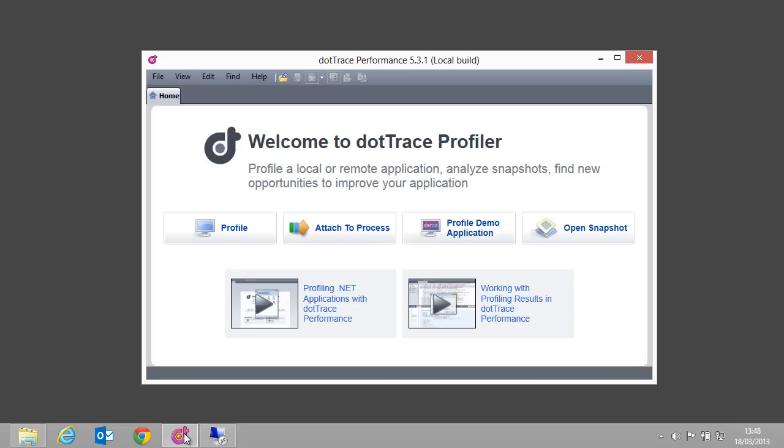Once the remote agent is started, we can connect to it using dotTrace on our local machine. When we open up dotTrace, we are presented with the welcome screen.